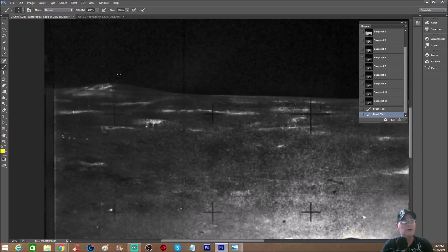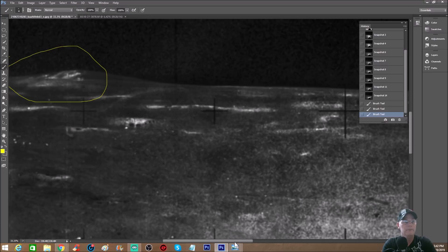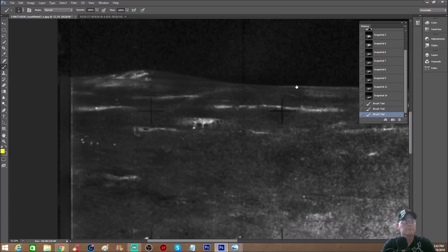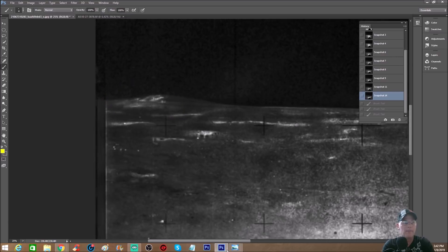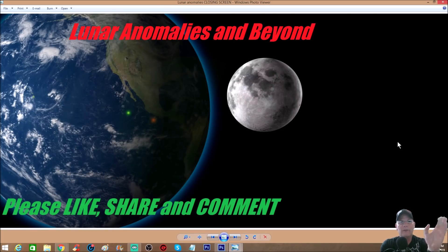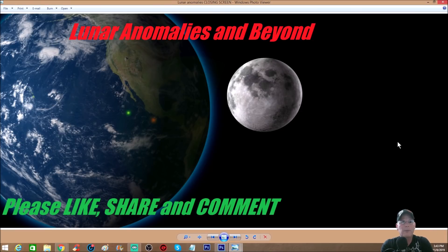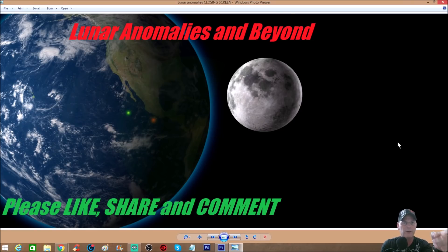There you go. I don't believe these are super large — now the object way in the background, maybe I don't know. But from what I can see, whatever these things are they're definitely intelligently made. You guys as always get the last say — tell me what you think. Don't forget to comment, please like and share the video. When you share these videos more people are starting to wake up about what's on the moon, and that's the whole idea — to get the truth out. I've got another moon video coming up I think you guys will like.